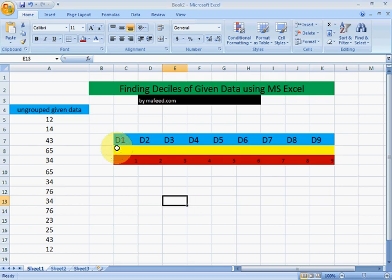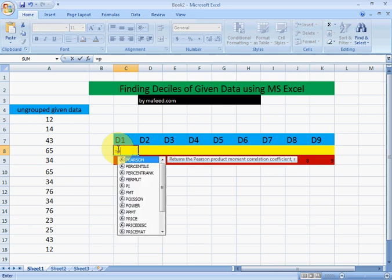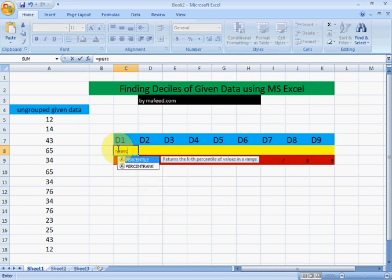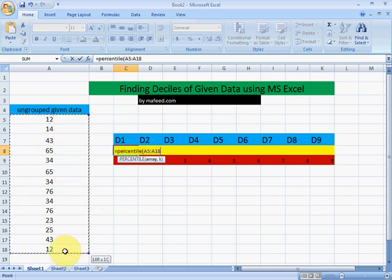Now finding the first size equal to PERCENTILE. Note that we are using the formula percentile for finding the size. Select the data.